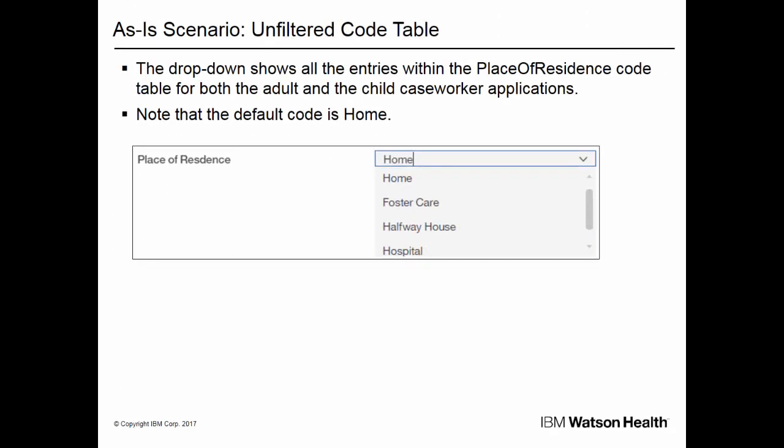This screenshot contains an example of an unfiltered code table called place of residence. The code table is unfiltered and has no context applied, which means that it displays all of the items that it contains. Note that the default code is home.